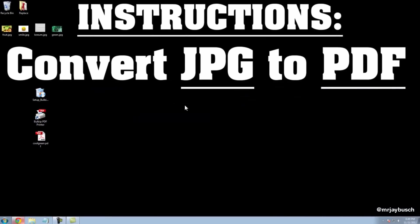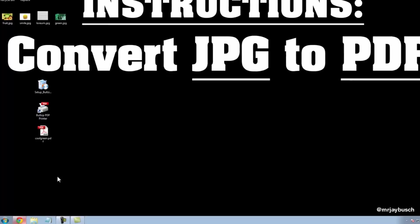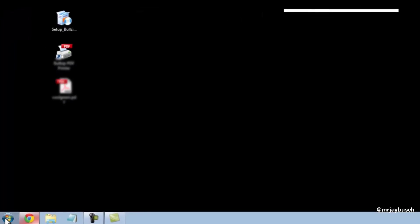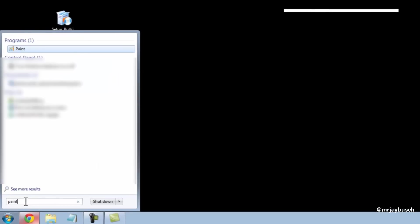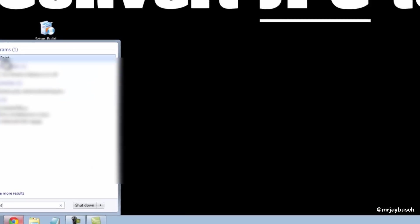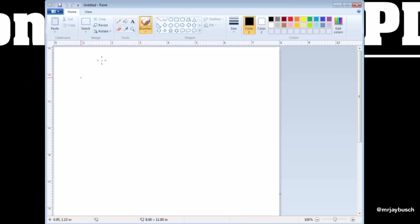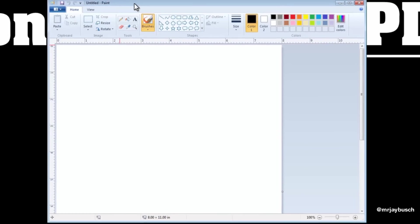Okay, now that we know how to convert a JPEG to a PDF, I'm going to show you how to take two JPEGs and combine them into one PDF document. And to do this, we'll use a program called Paint. So we can click on the Start button down here at the bottom and type in Paint. It should be the first result. Go ahead and click on it, and that will open up Microsoft Paint.